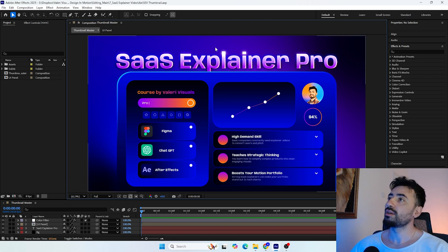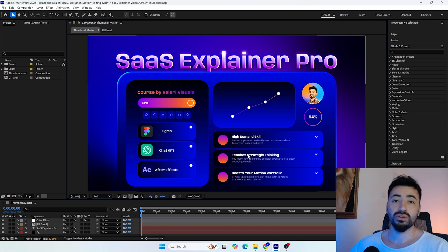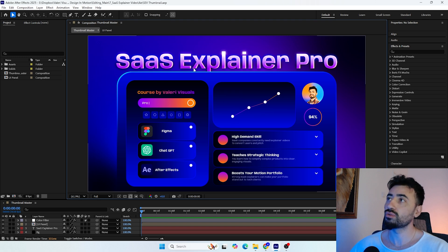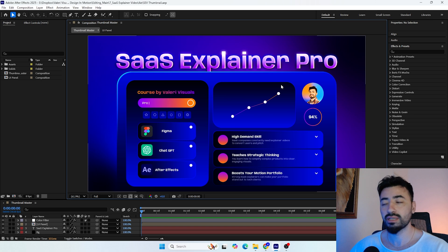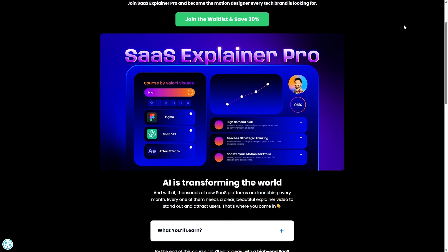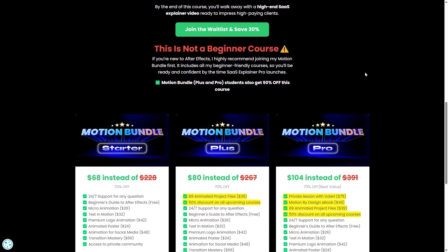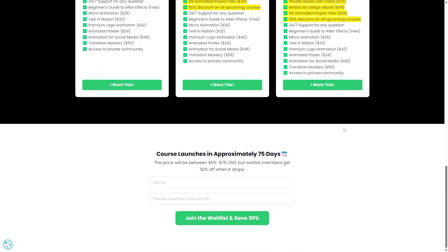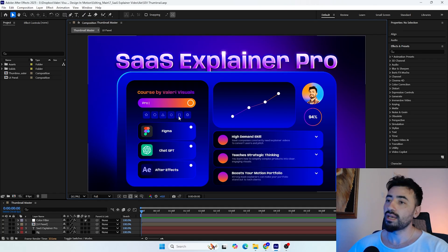I want to start by explaining how I came up with this idea. It all started when I created the thumbnail for my upcoming course, where I teach how to create SaaS explainer videos — which are in very high demand right now. If you want to learn from this course, you can join the waitlist — I'll leave the link in the description. Joining the waitlist now gives you a 30% discount when the course launches.